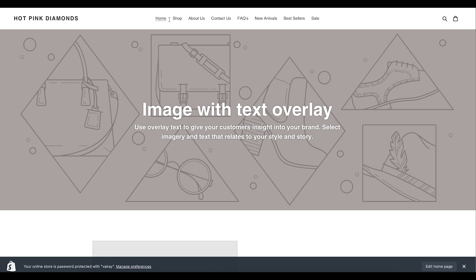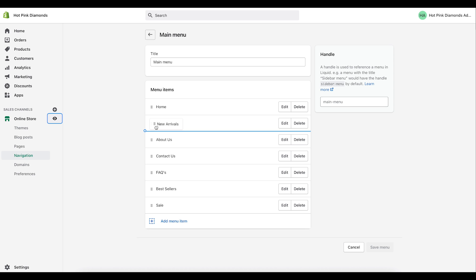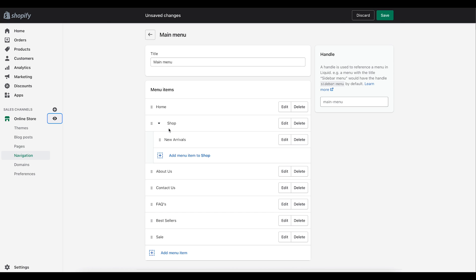Let me save and show you what the website header is starting to look like. If we keep adding items at the top level, it's going to get very crowded. Having too many options can confuse your customers, so what you can do is start nesting some of these options.